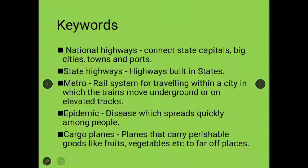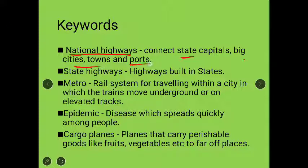Before we start, we will learn a few keywords — they are very important. Our first keyword is 'national highways.' National highways connect state capitals, big cities, towns, and ports.